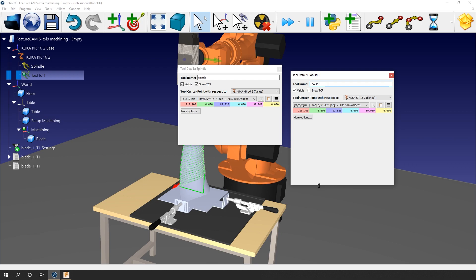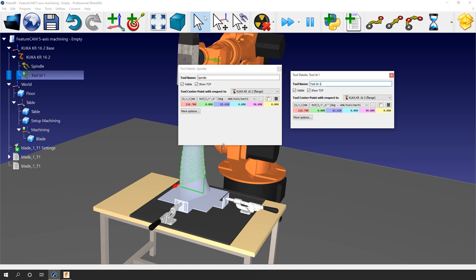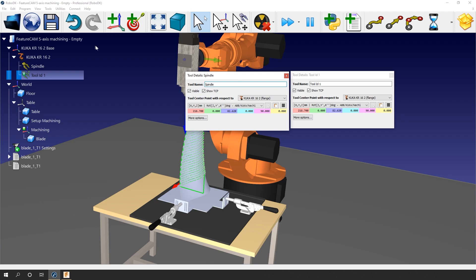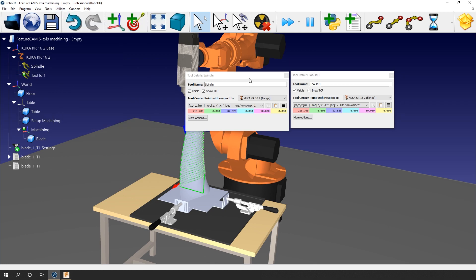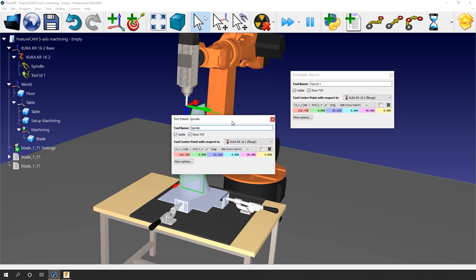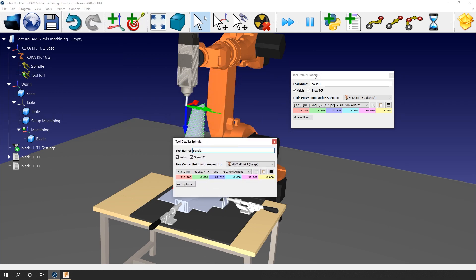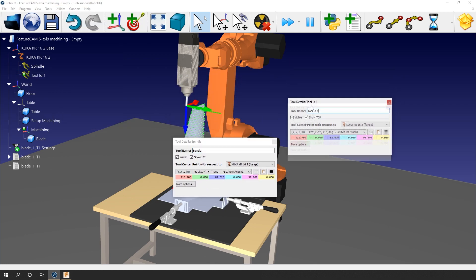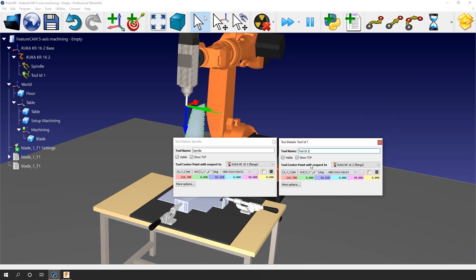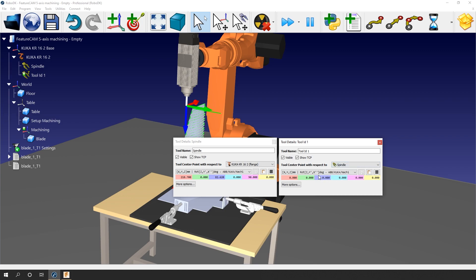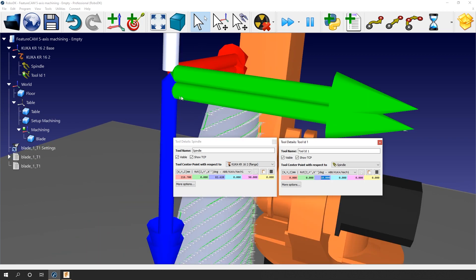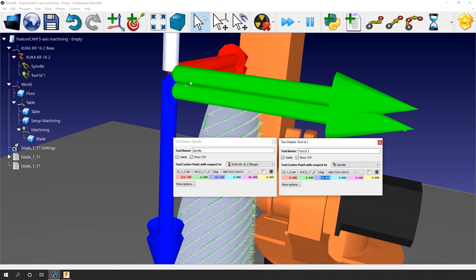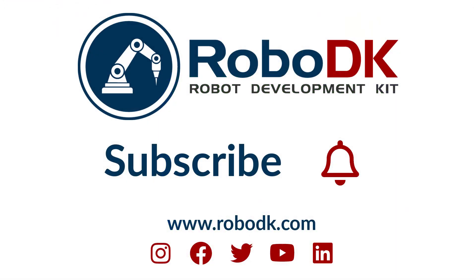Now, let's say that spindle is a tool that I defined using any valid method. For example, the 4-point method available in RoboDK. You can find it under Utilities, Define TCP. If I know that my tool ID 1 is 10mm longer than the reference spindle, I can change here the tool center point with respect to, from the robot flange to the spindle, and then enter, let's say, my 10mm value along the z-axis. I now have two different TCP, the reference one and the one I'm using for this milling process. If I add more tools, I would simply need to precisely know their length and enter it here.